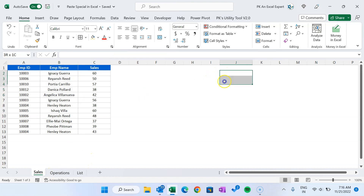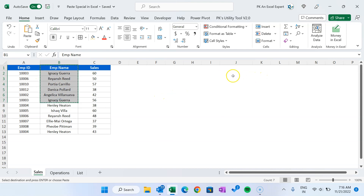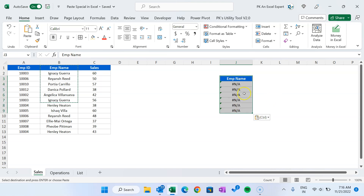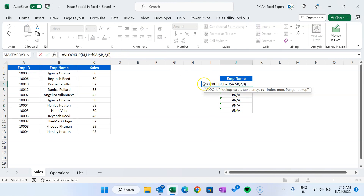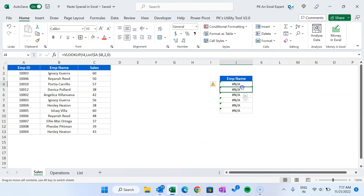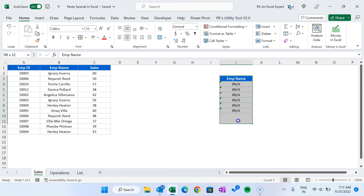Now let's say I want to put the employee name here in this column. I want to copy from here, so I'll press Ctrl+C, and here I'll try to paste it using Ctrl+V. You can see it is giving an error because it's a formula which depends on another cell — we don't have anything here, so it is showing an error.